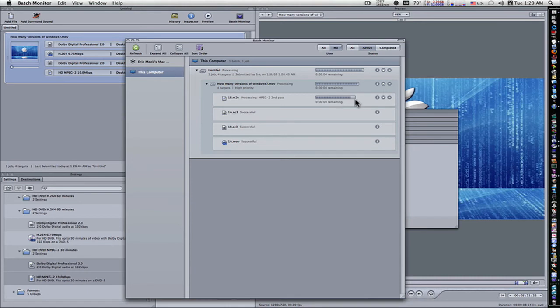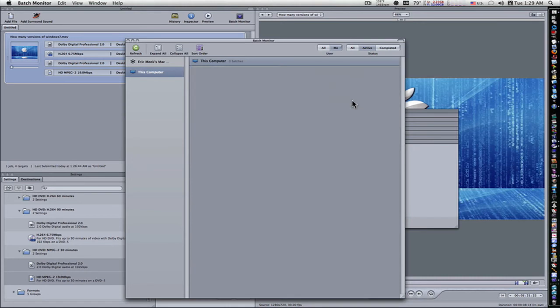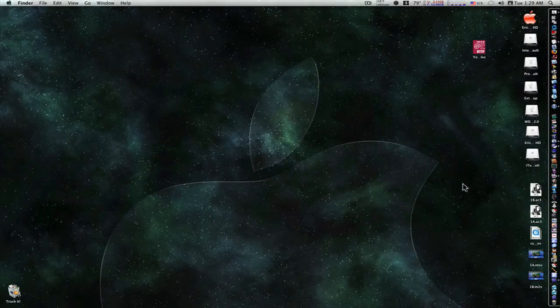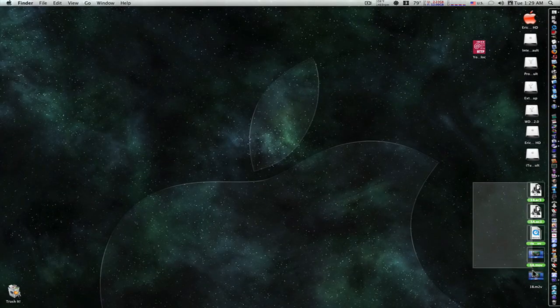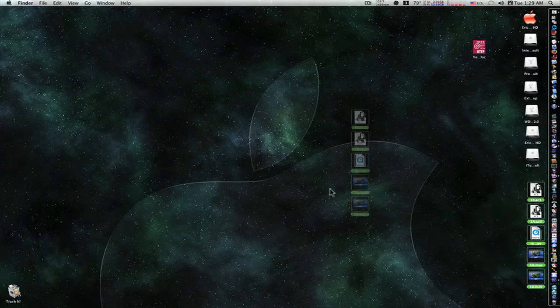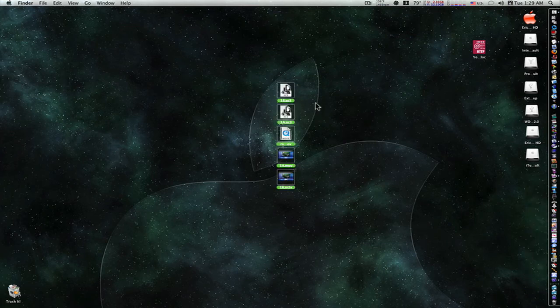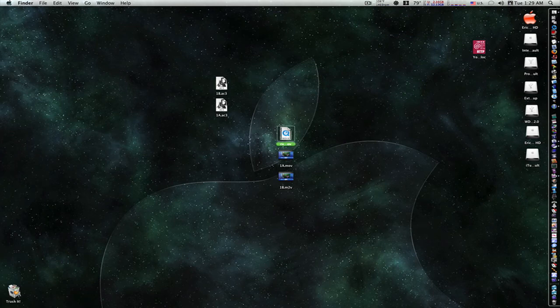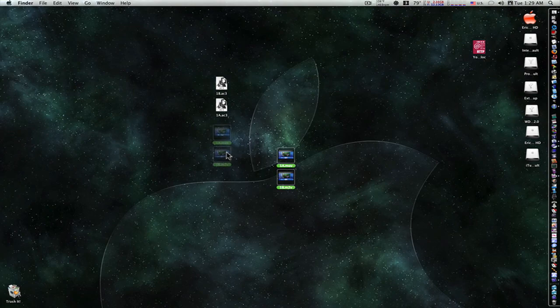As you can see, we're about done here now. And we're finished. So let's go to our desktop and look. And here we go, right here. Here's our 1A and 1B audio. And here's our 1A and 1B video. H.264 and MPEG.